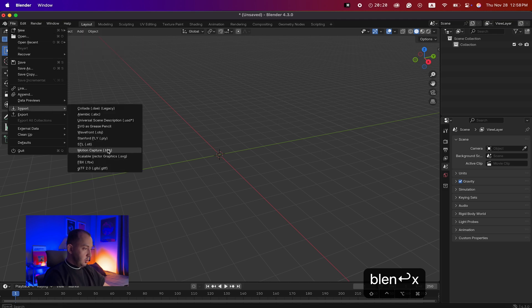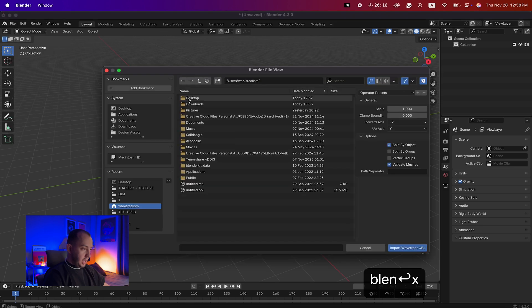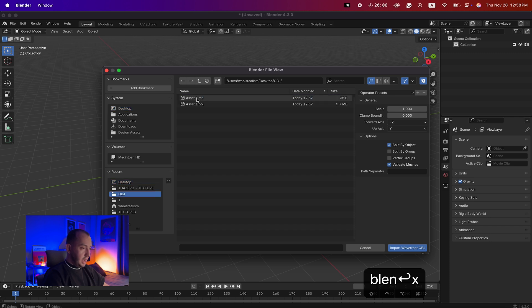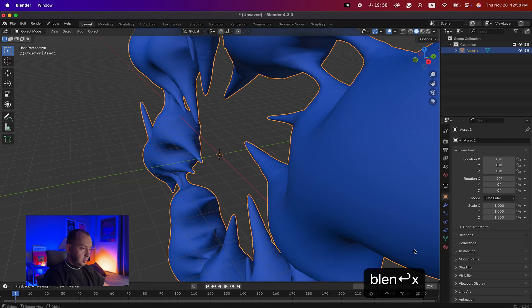After that, we need to import the OBJ file that we saved from Illustrator. Go to File > Import > Wavefront OBJ, choose your desktop or wherever you saved your file. You'll see the OBJ folder — click on it, select the OBJ file, and hit Import Wavefront. Now it's imported.